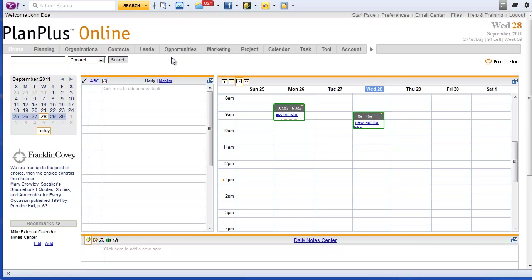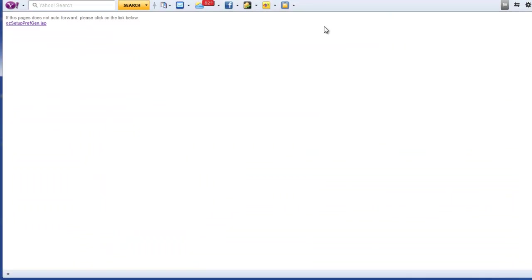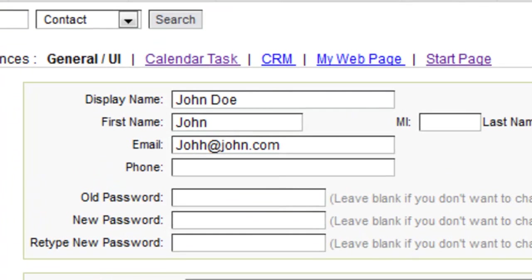One of the great things about PlanPlus is you can actually set alerts to be sent out to your email or even your text on your phone.